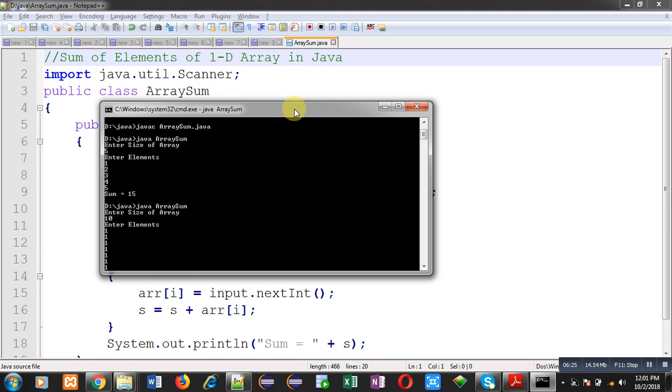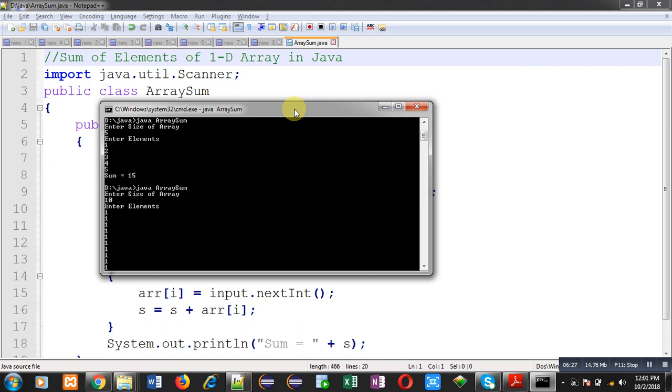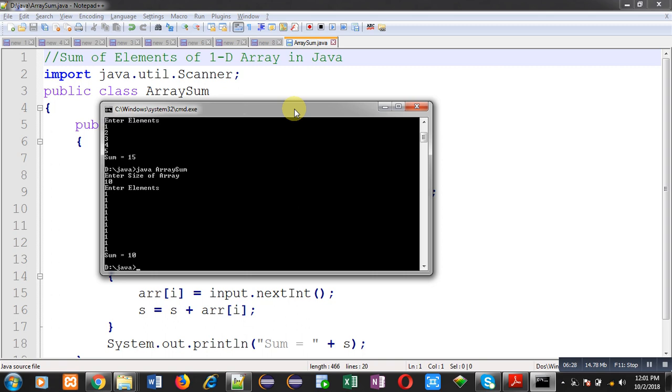It means this array is working dynamically. Whatever size of element you want to enter in the array, you can do with the help of this program. In case of Java, array works dynamically. But in case of C and C++, array can work statically or dynamically in both the ways.